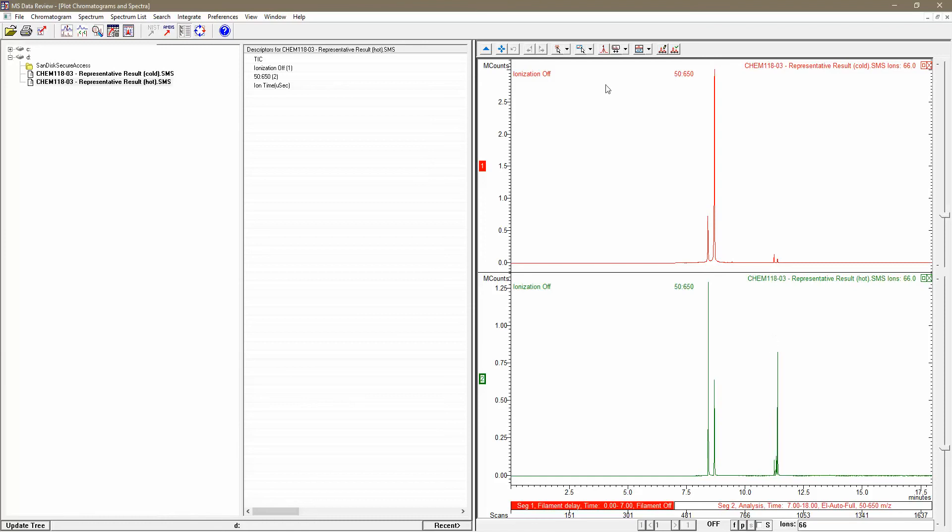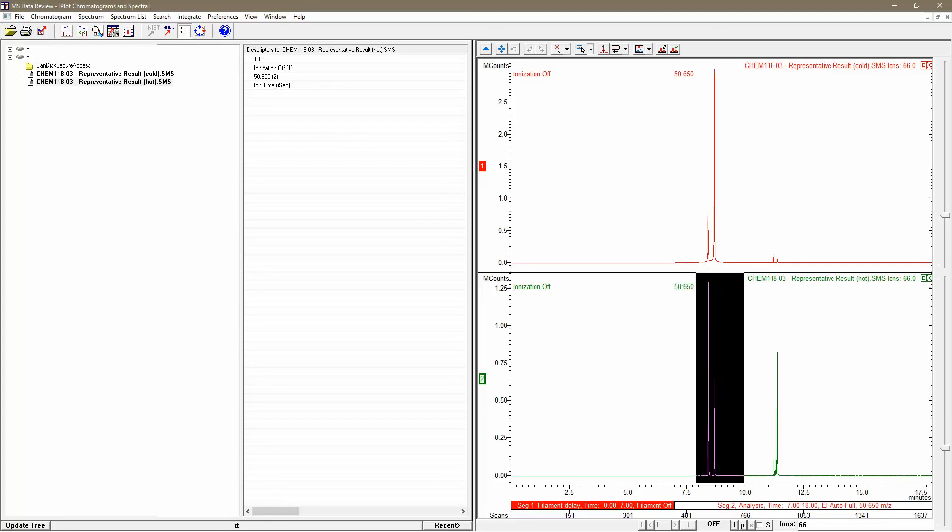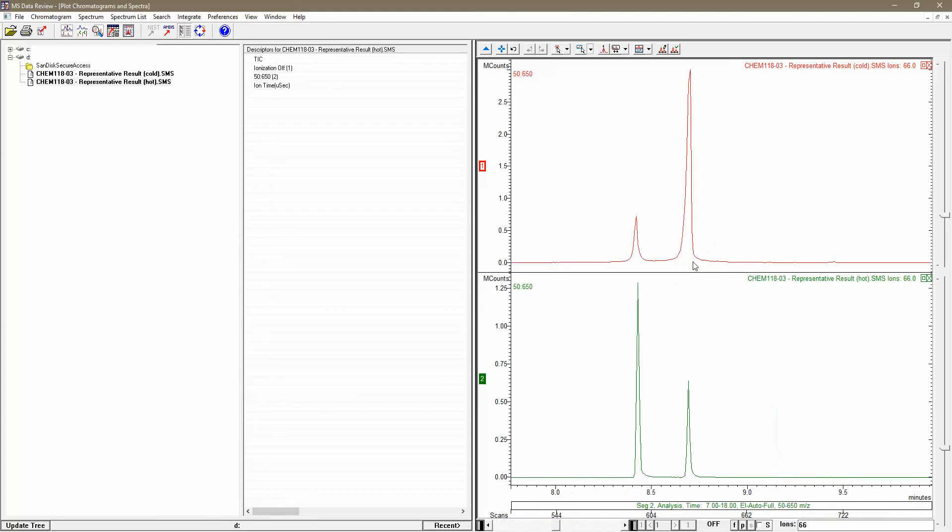To do that, I'm going to go back up here to my cursor menu and be sure I'm set to zoom chromatogram. This is the default setting. I'm going to left click and drag to zoom in on one of my chromatograms from about 10 minutes to 8 minutes. When I release the left mouse button, both of my chromatograms will zoom in.